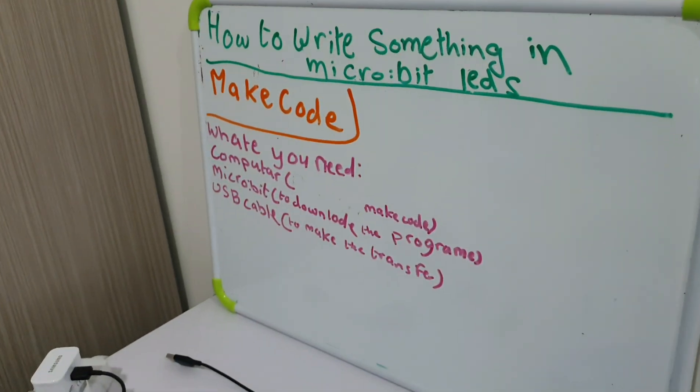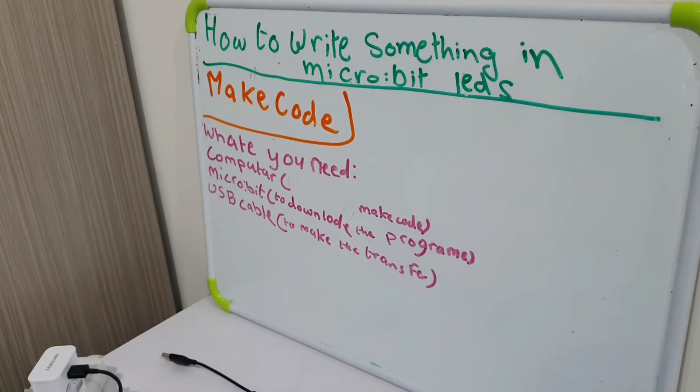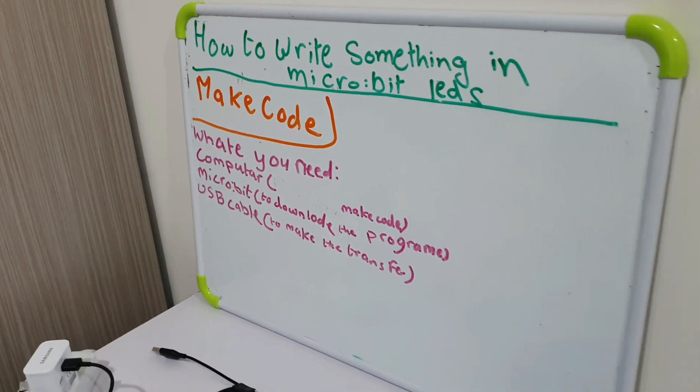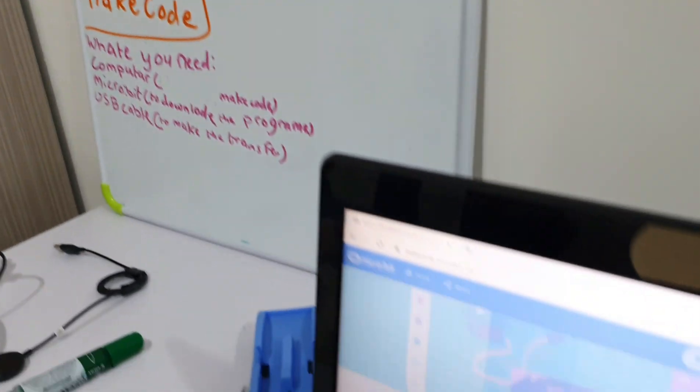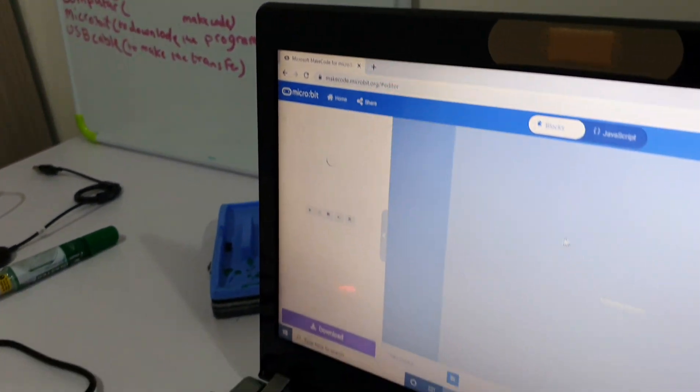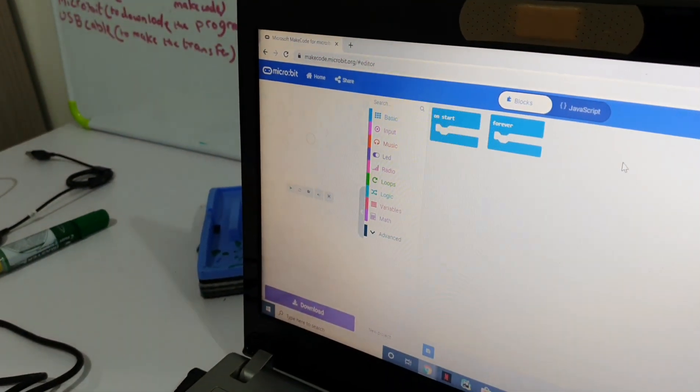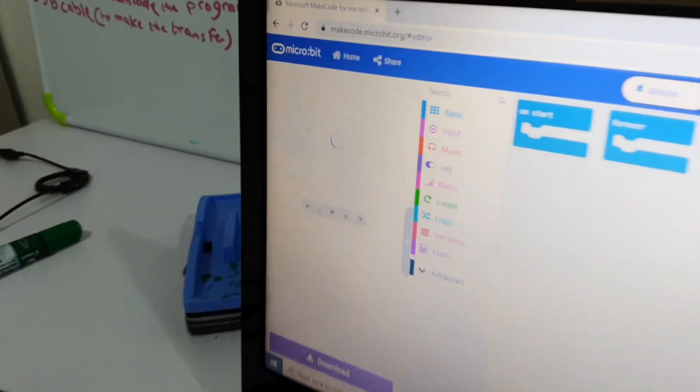And now, I'm going to press the new project. Okay, there!